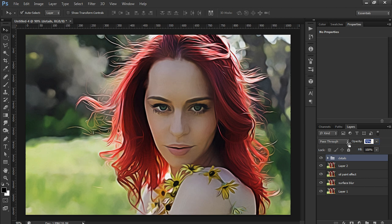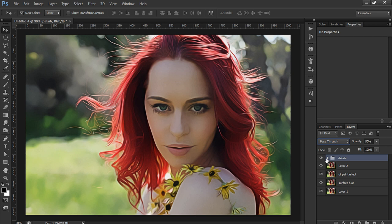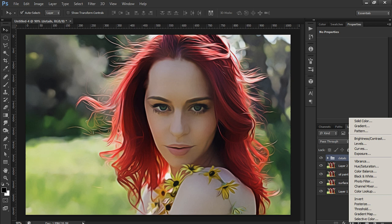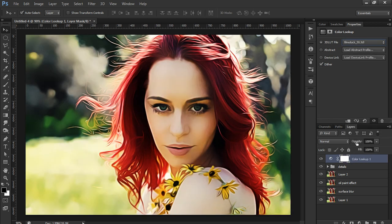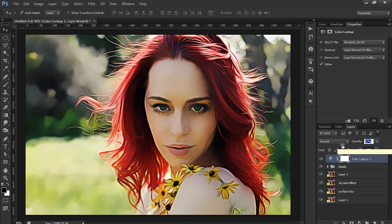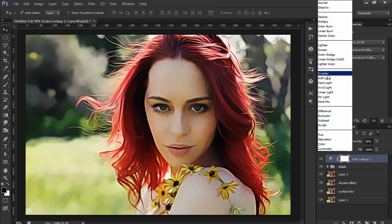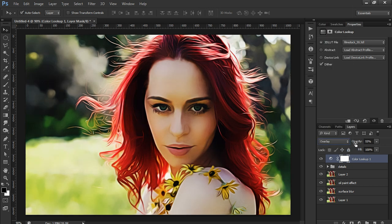Using the opacity slider you can adjust how much detail you want — I'm satisfied with around 50%. The last part of this process is optional, but I think it gives a nice overall effect. I'll add a Color Lookup adjustment layer and select the Film Stock effect. Set the opacity to about 55%, then set the blending mode to Overlay — maybe just 40%. And there we have it: the oil painting effect.